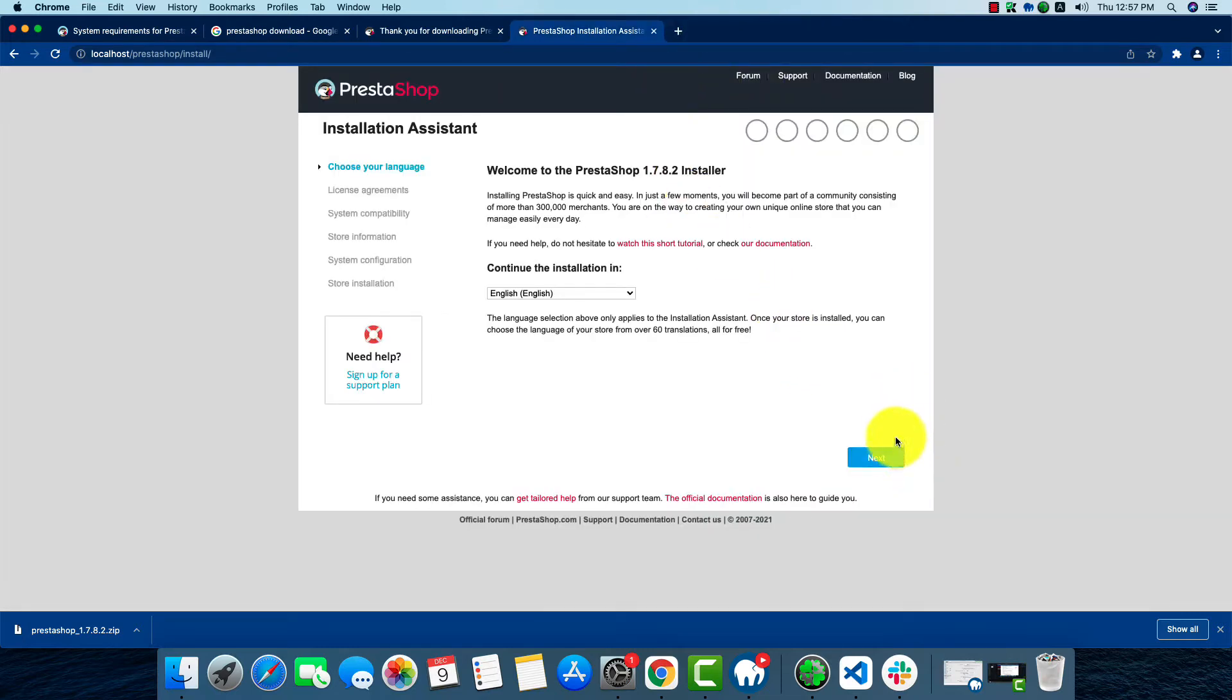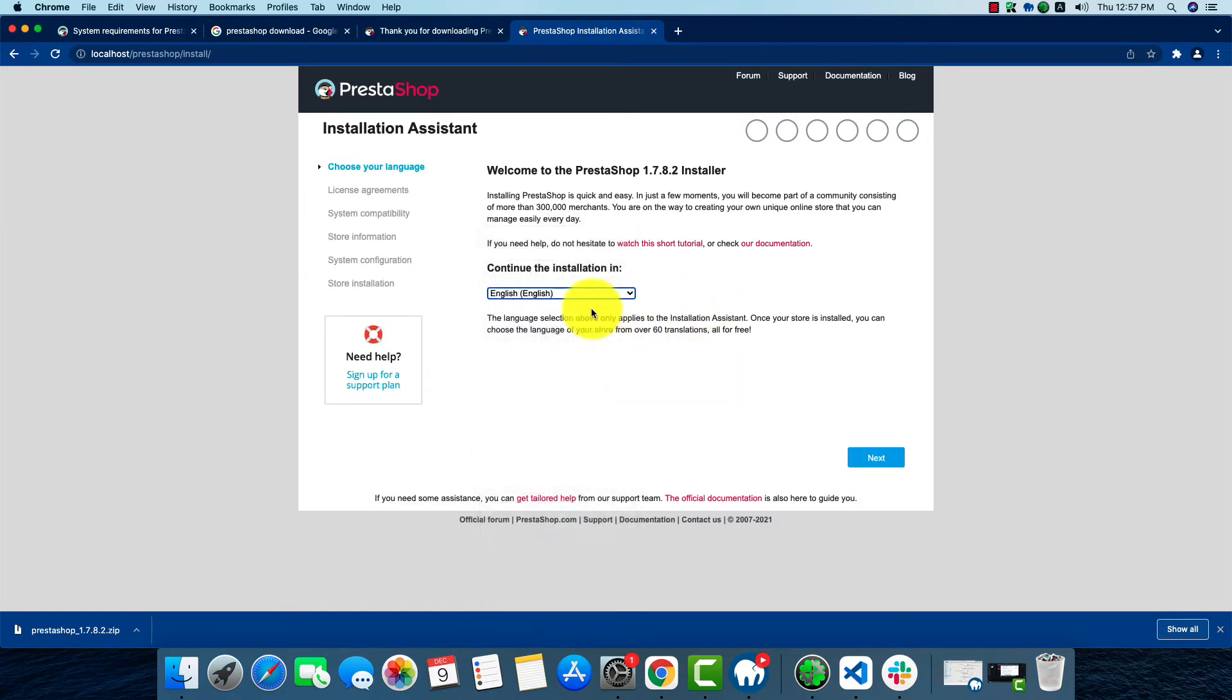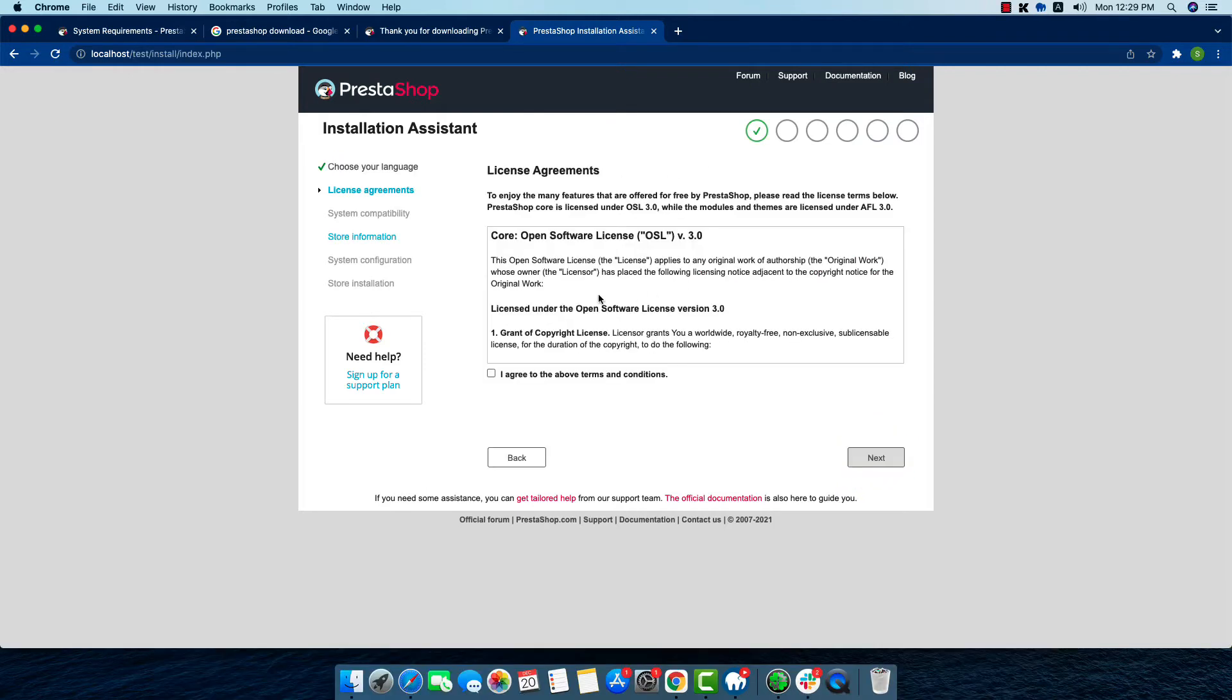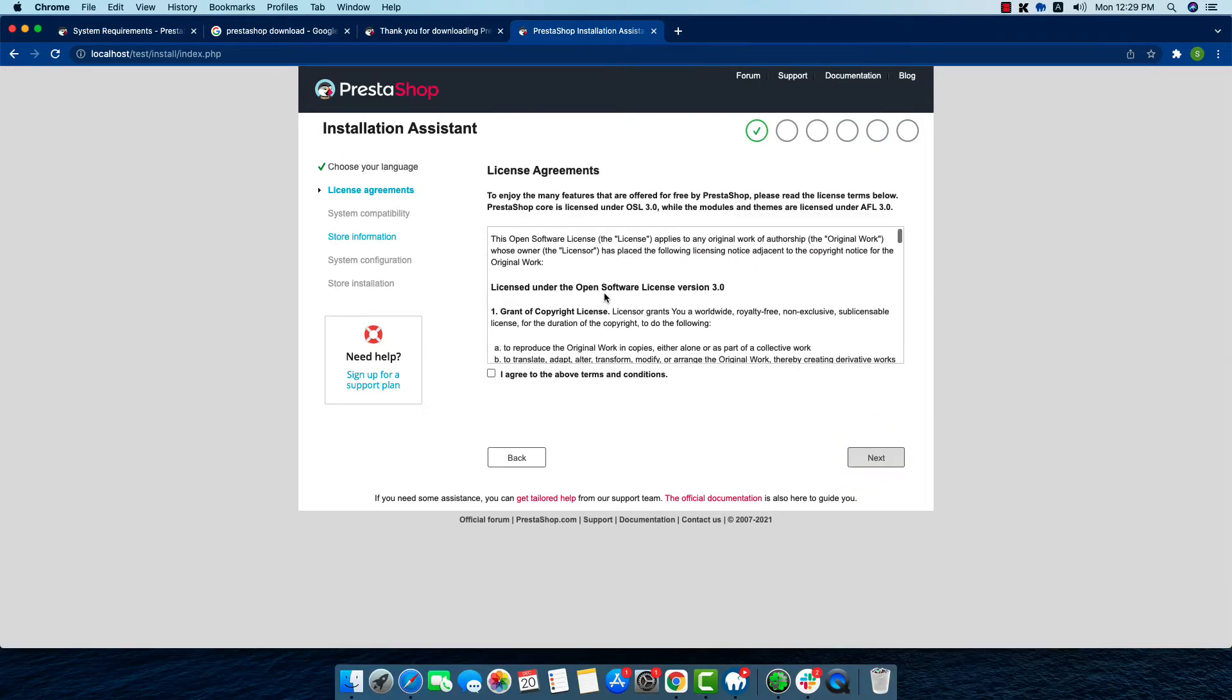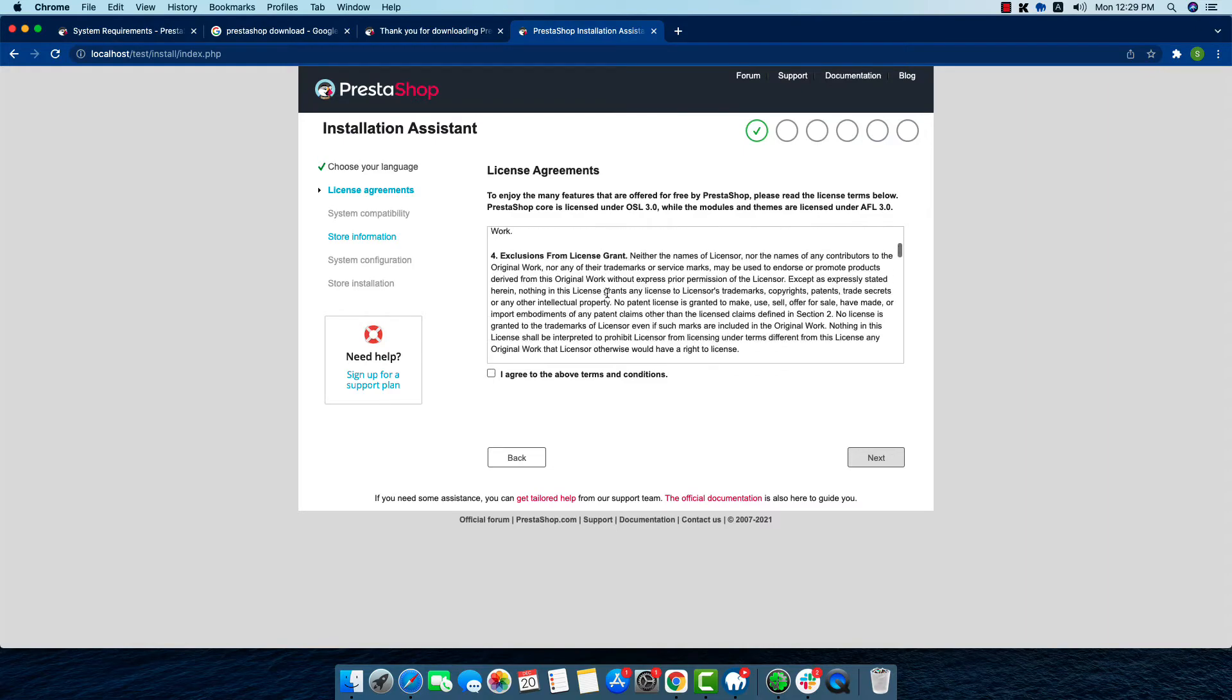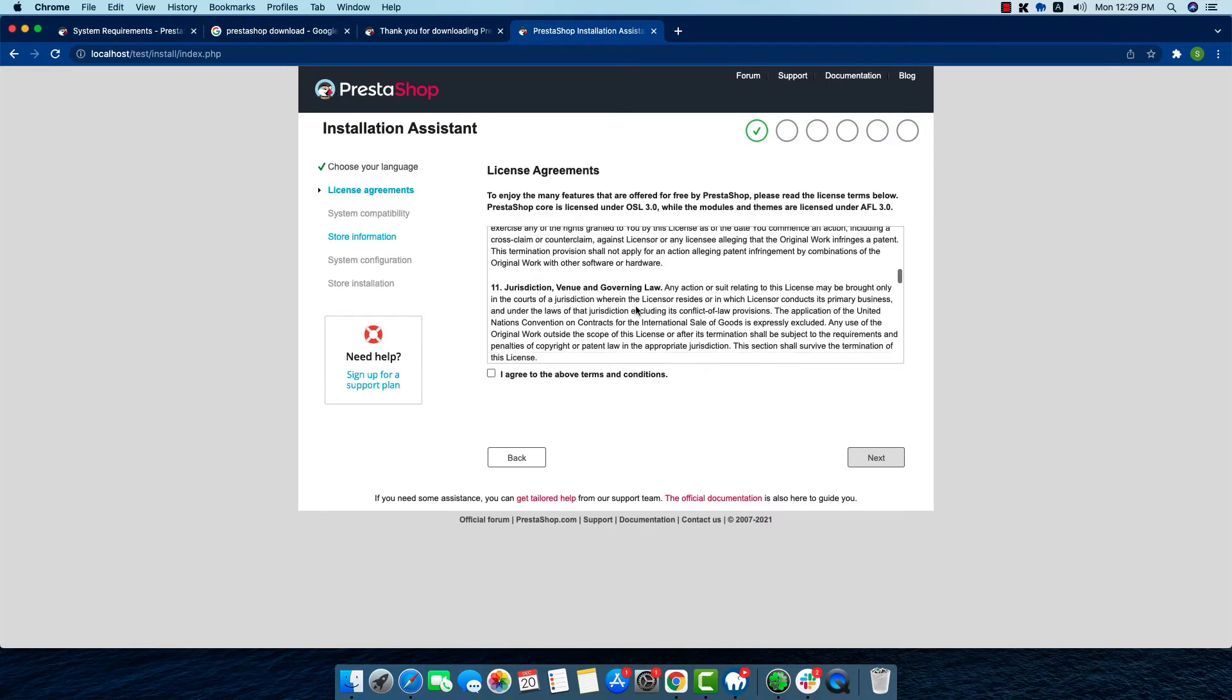You can choose your language from here. I'm going to go with English. Now we're going to click next. In the license agreements, we have to read the whole thing and then click agree. As I've already read it, I'm going to click agree and click next.